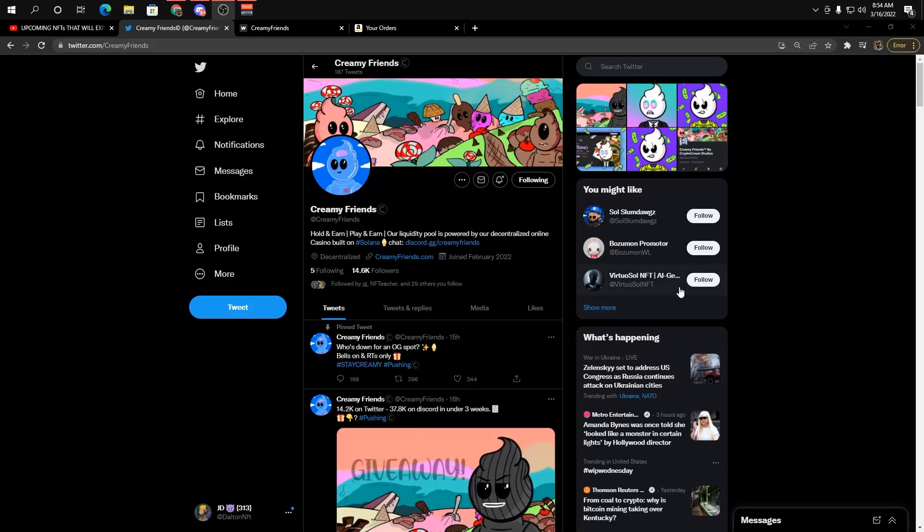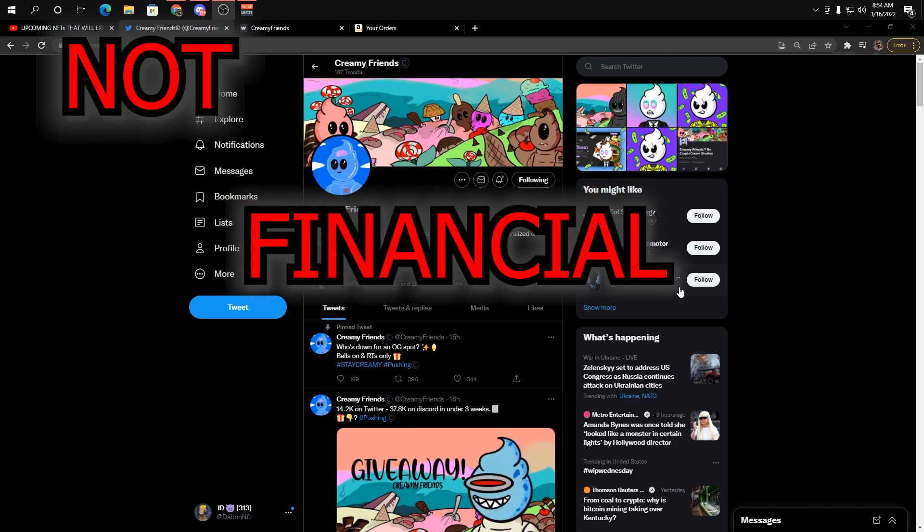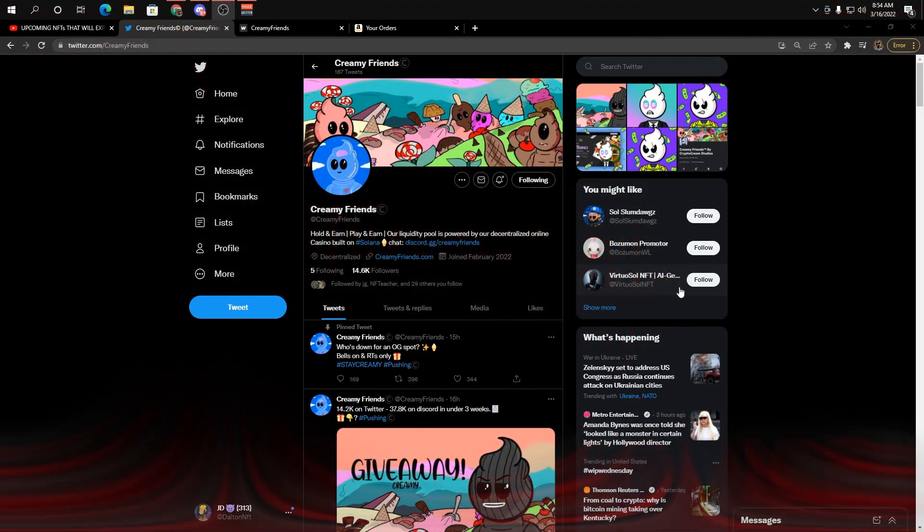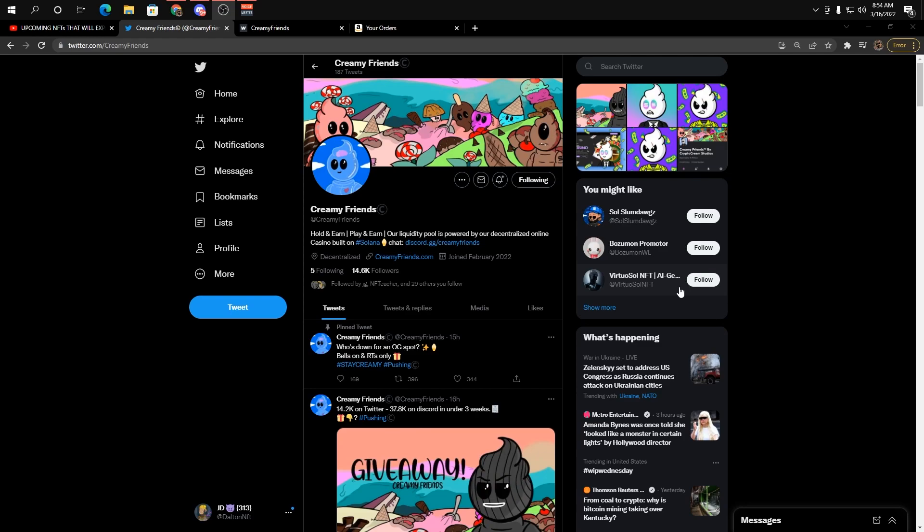Hey guys, my name is John Dolan. Welcome back to another video. This is a before you buy video of Creamy Friends. This isn't financial advice, it never is. I just want to get straight into the video. I'm not here to waste your time.